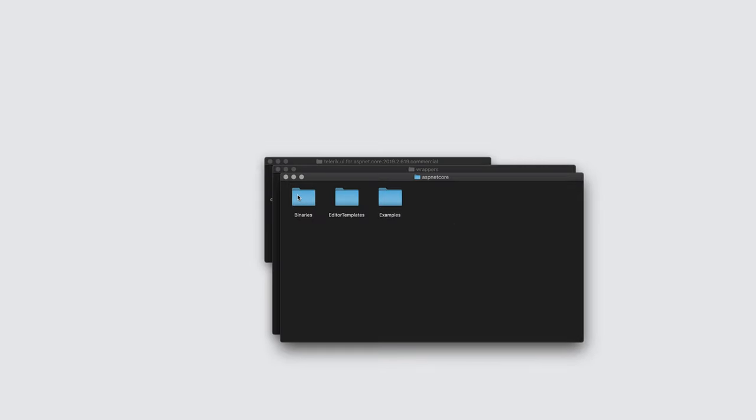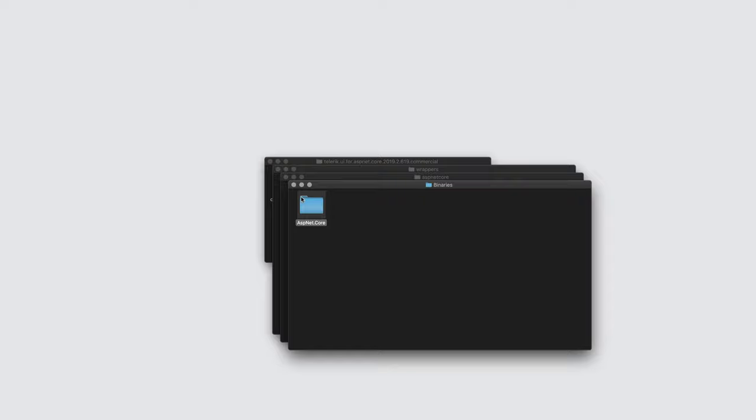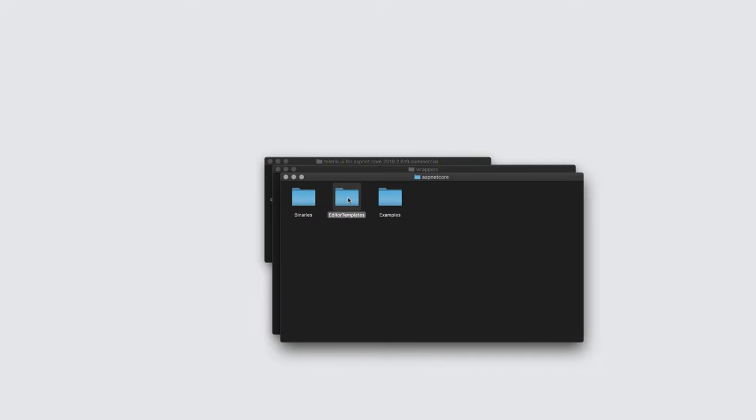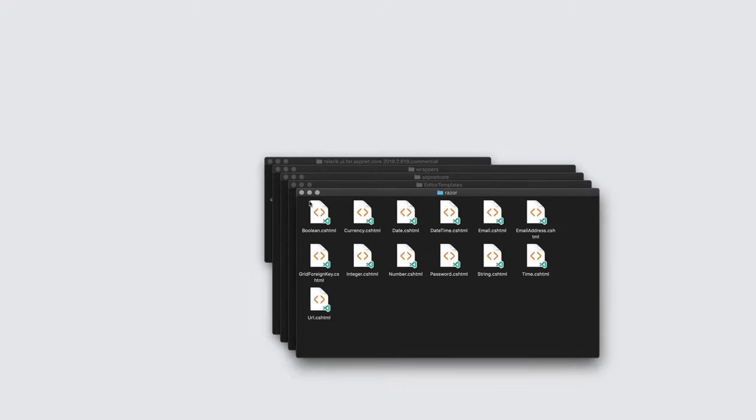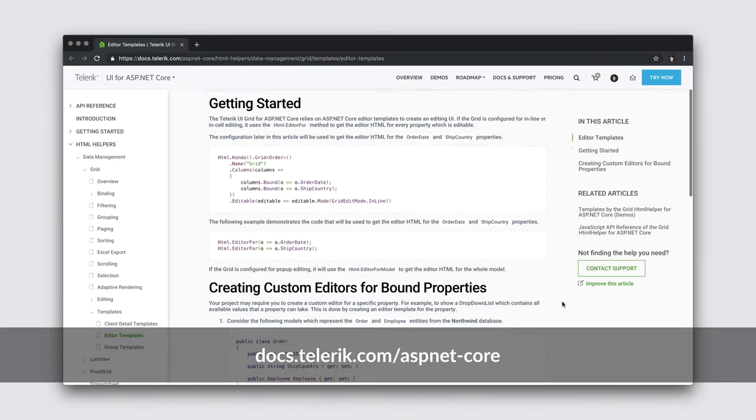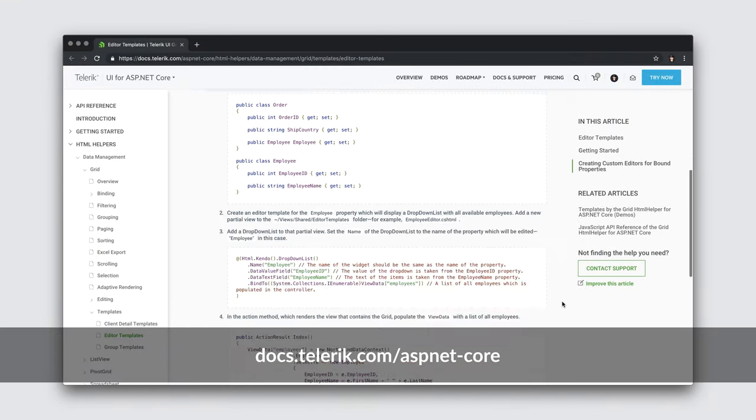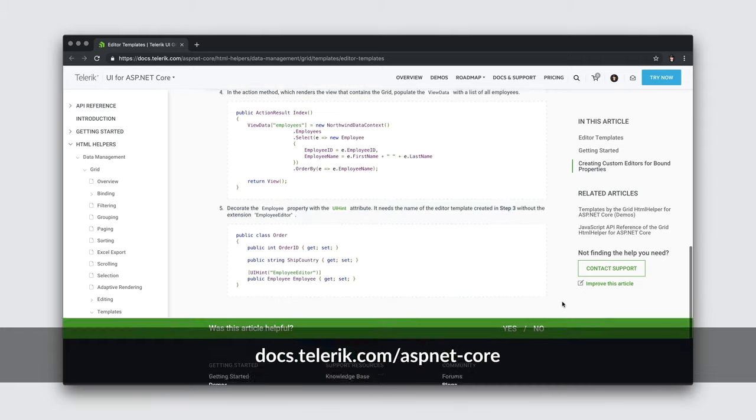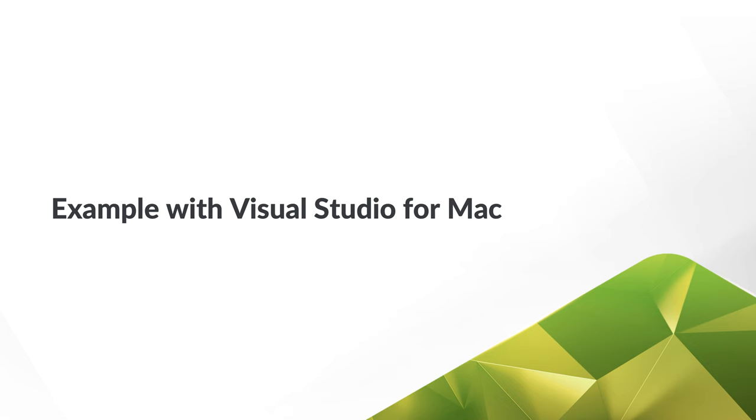Here, you'll find the NuGet package for Telerik UI for ASP.NET Core. This is the package for its DLL and associated resources. You'll also find a set of editor templates used by controls like the grid when editing content through that control. If you're looking to use the grid with these templates, we have a dedicated article about this that you can check out.